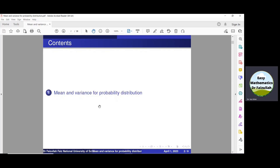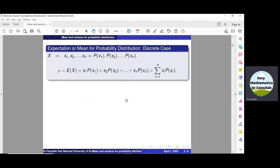In this lecture, we shall learn how to find the mean, variance, and standard deviation for the probability distribution of a discrete random variable as well as a continuous random variable.